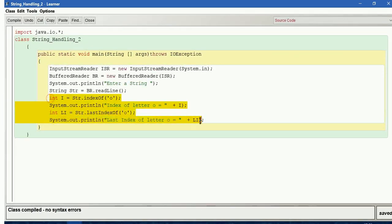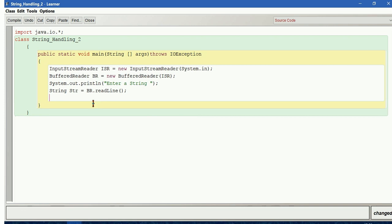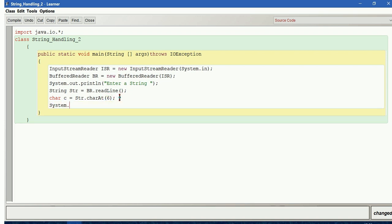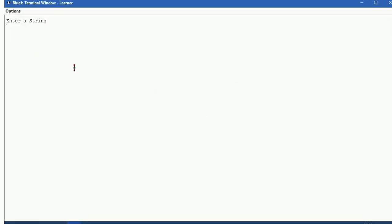Now let us delete all this and see the charAt() function. For that we need a character data type output. So, char c equals str.charAt(6). It is going to give the character at index 6. Running it and entering "bookshelf" — the character at index 6 is 'E'.